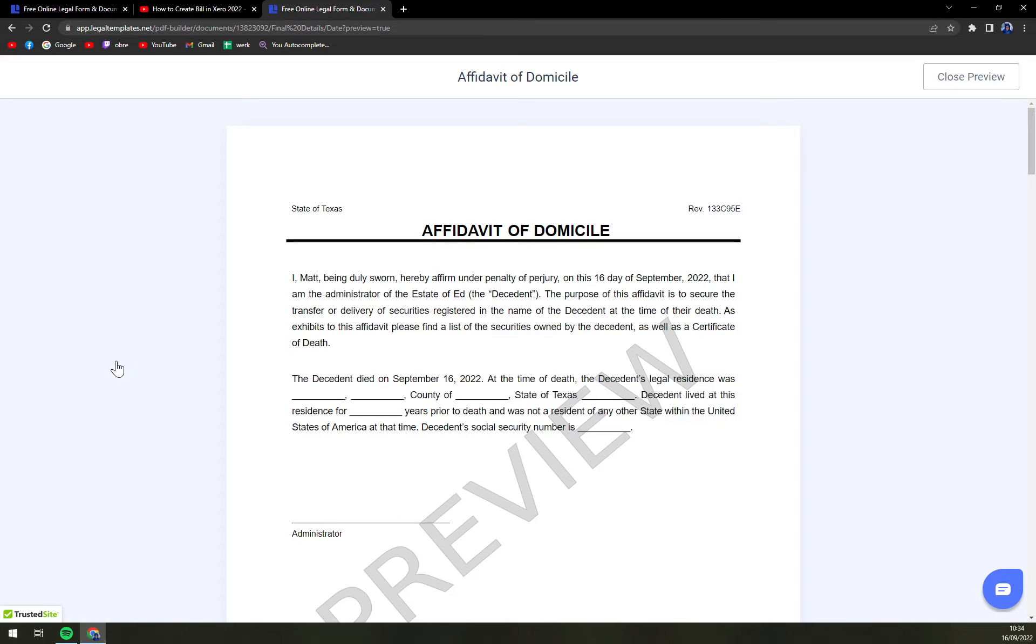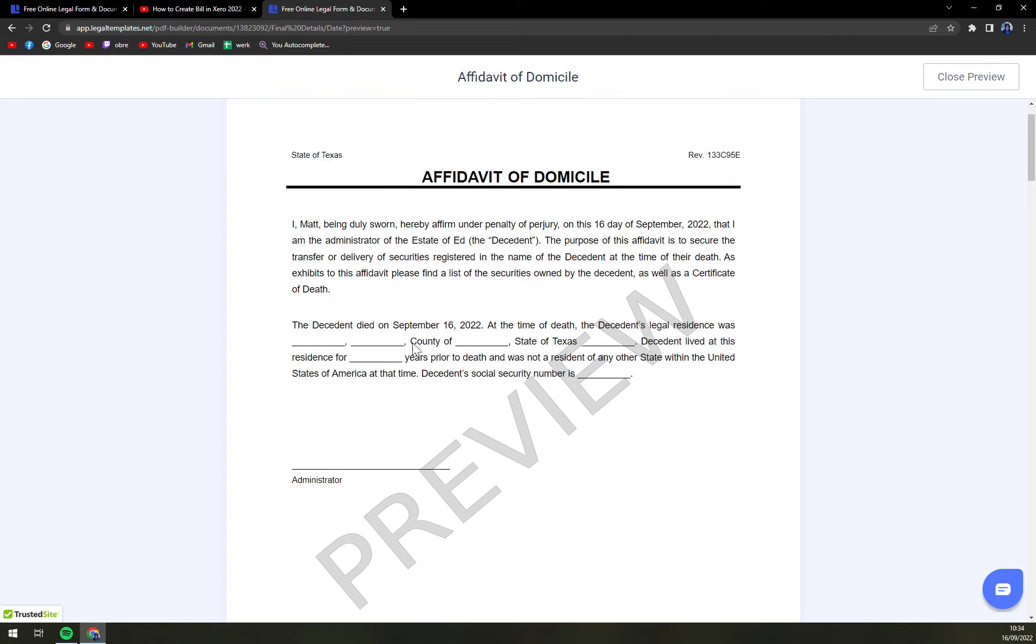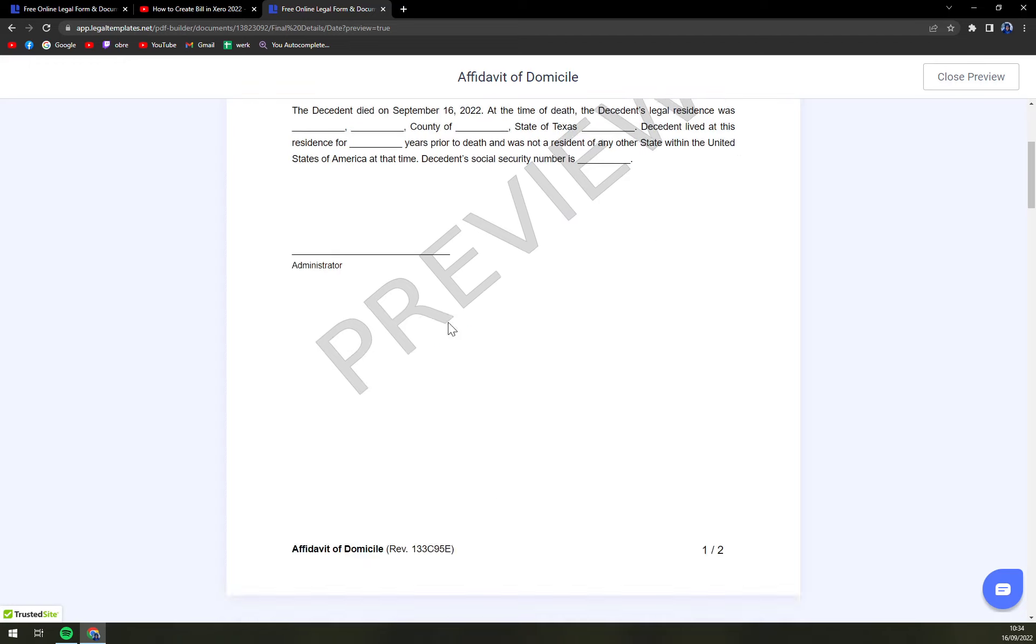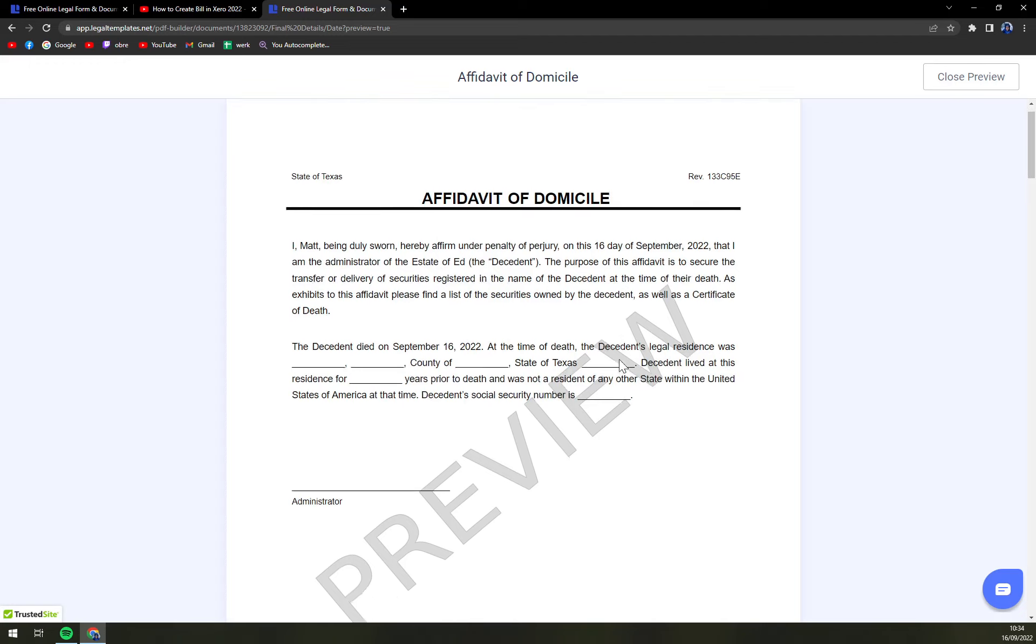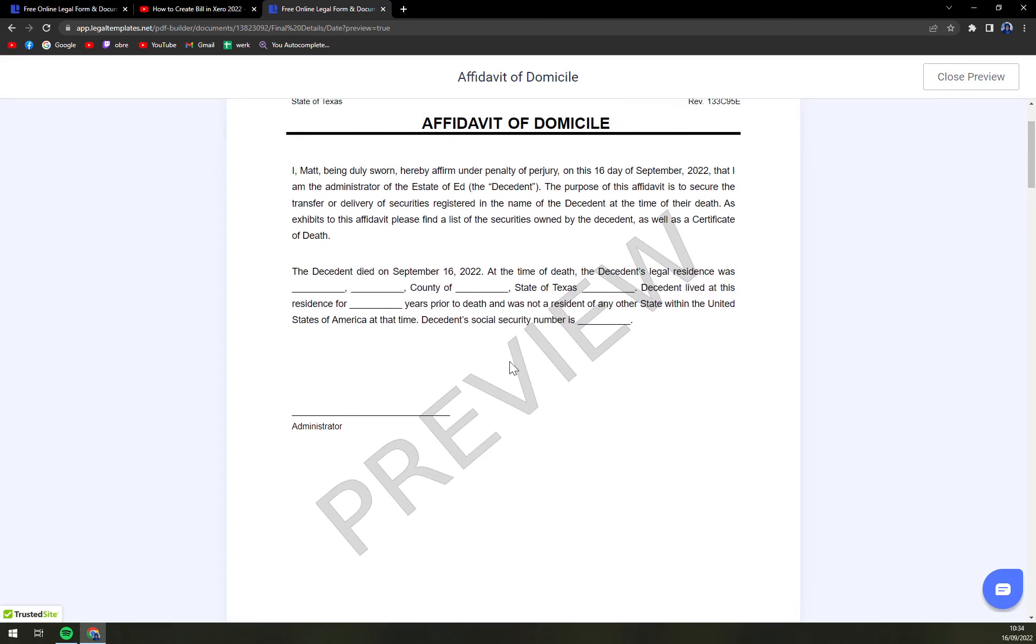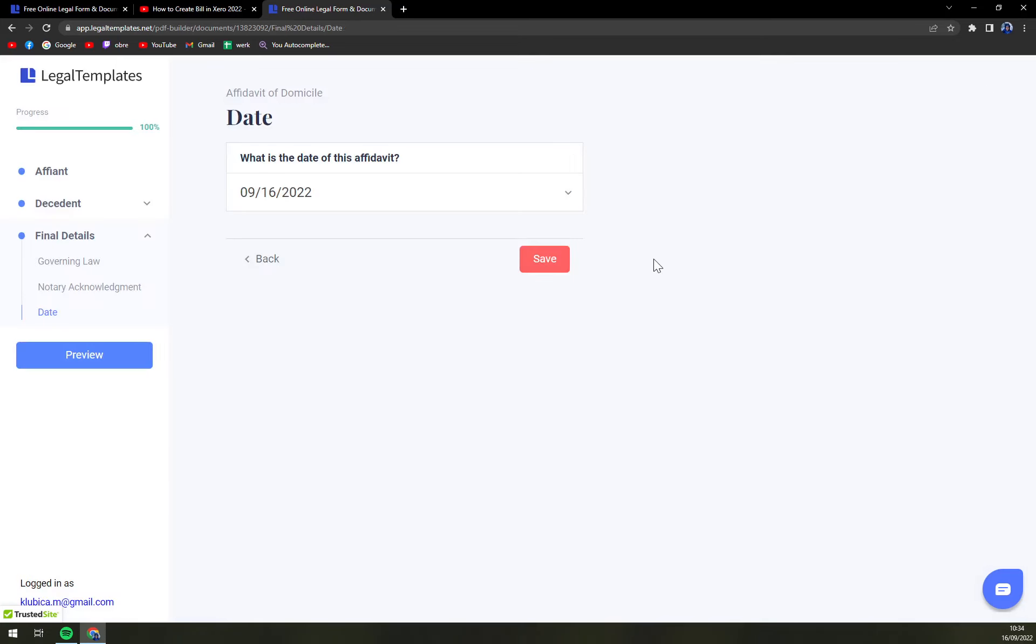On the left side we have a preview option, a great tool by Legal Templates to make you check all the information that you have to verify before actually sending and downloading this form. So double or triple check it. Don't worry, this preview option won't be there if you download it. Close the preview, then we save it and download it.